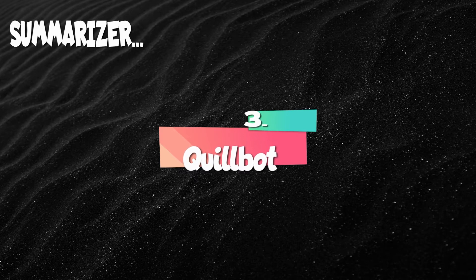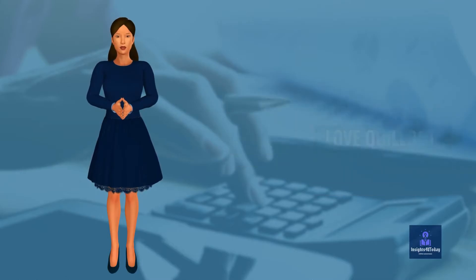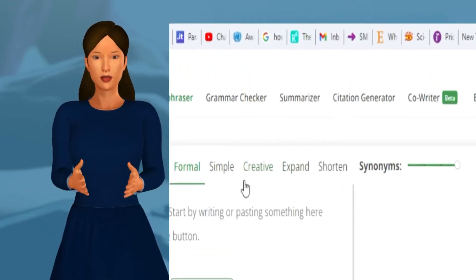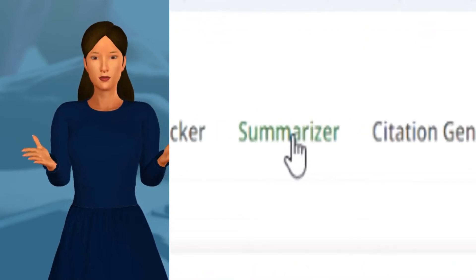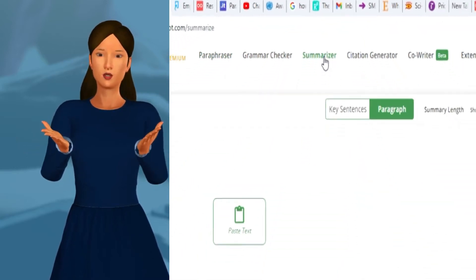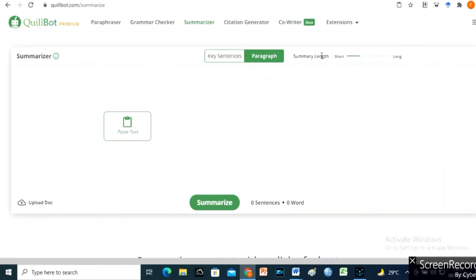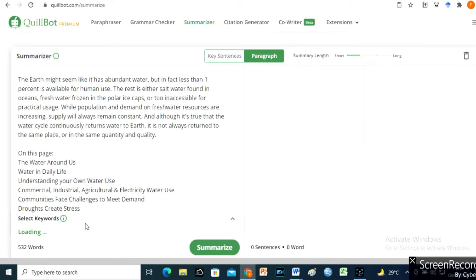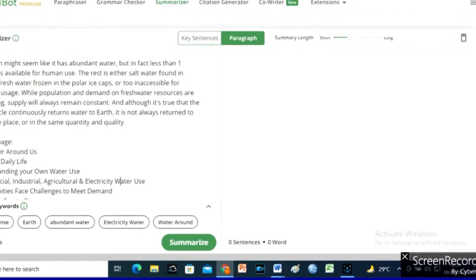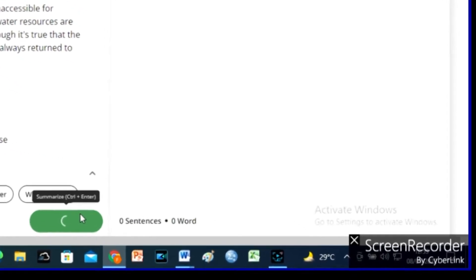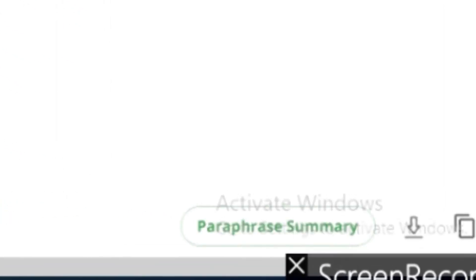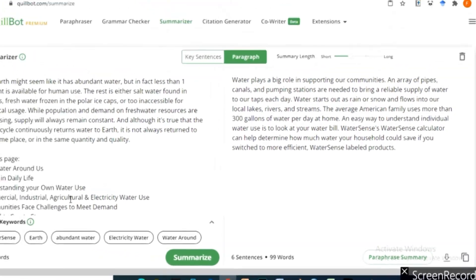Number 3 on my list is Quillbot. You have no idea how much I love Quillbot. Quillbot is famous for its paraphrasing abilities; however, its summarizer is excellent. With Quillbot, you can set your preferences, including summary length. The juicy part is that you can paraphrase your summary right away to have a plagiarism-free summary.